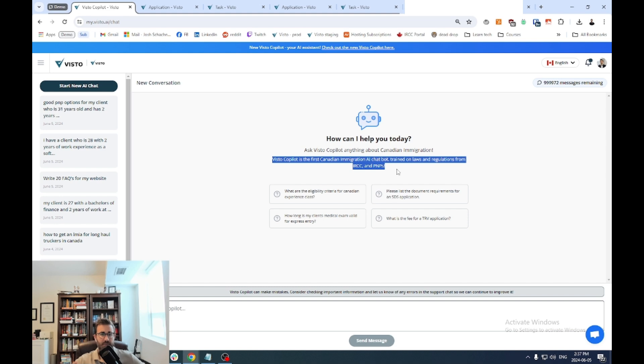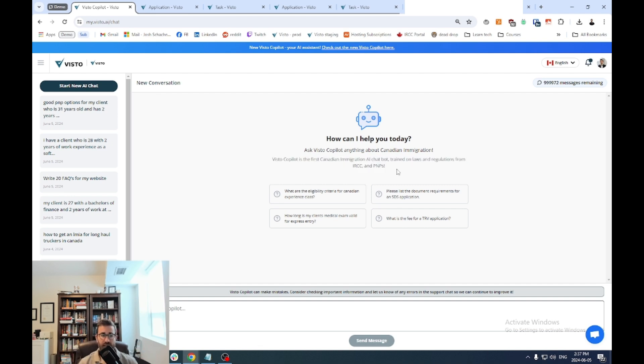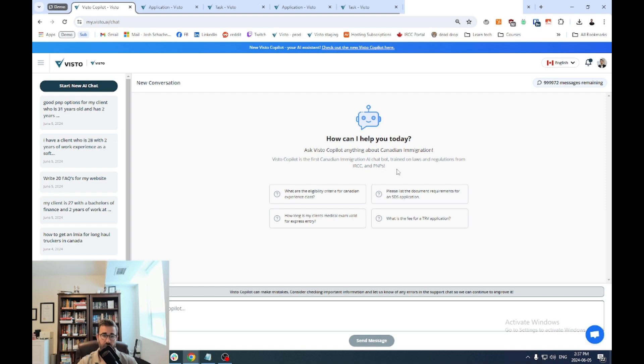And so this custom database and algorithm will not learn from your messages or private information or anything like that. Now, what we've added recently is PNPs, right? So data specifically from the different provincial government websites to help you help your clients do research, make suggestions for them and all that kind of stuff that only is sourced from the provincial government websites.